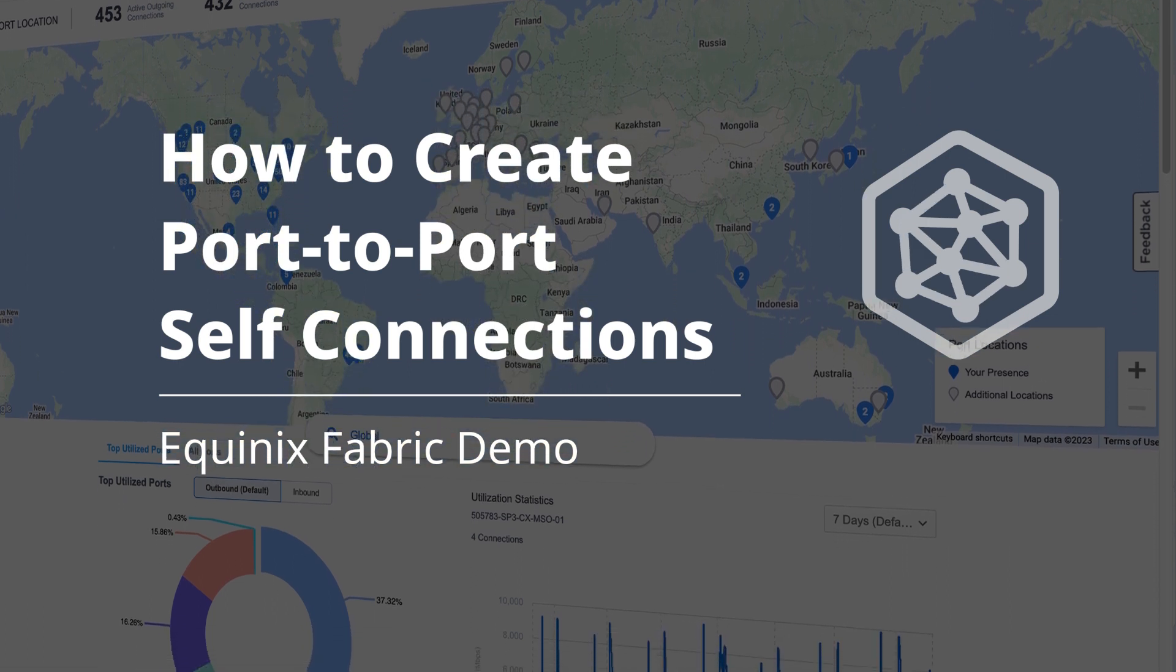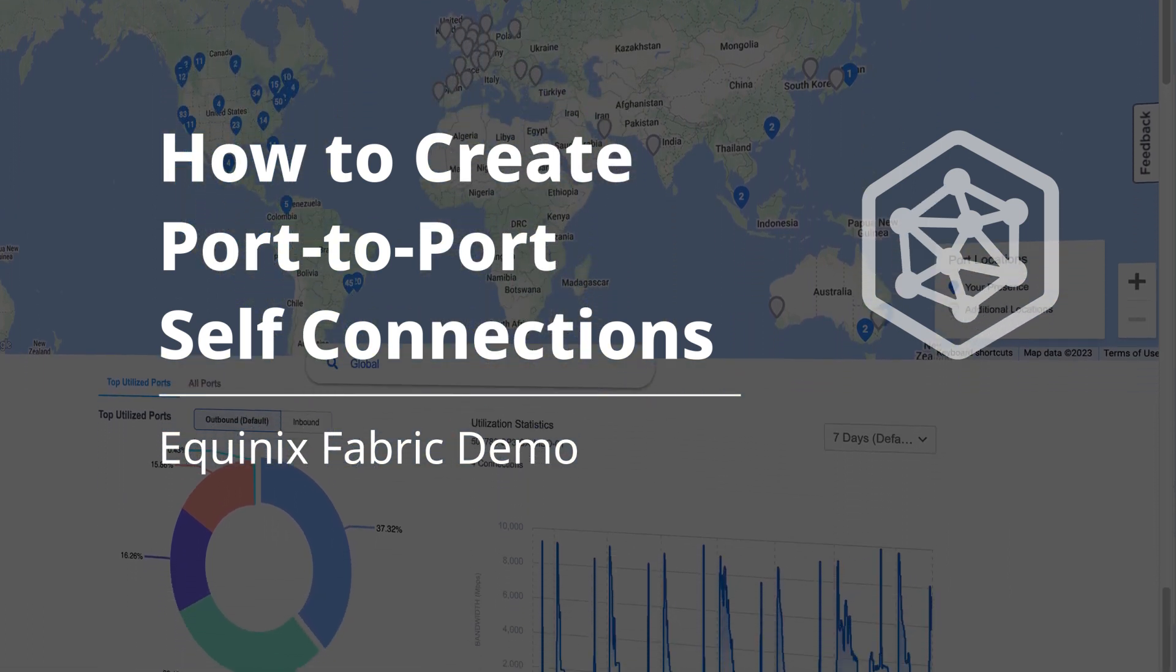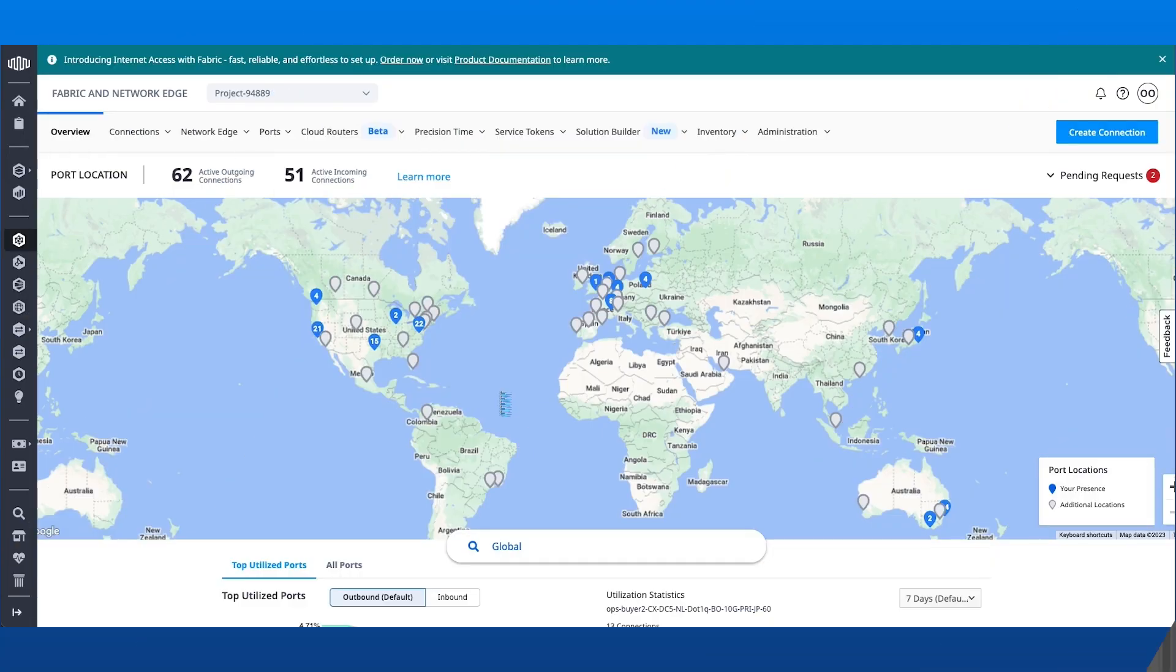In this video, I'm going to show you how to create port-to-port self-connections in the Equinix Fabric Portal. This feature applies to any Fabric participant, including subaccounts of resellers.